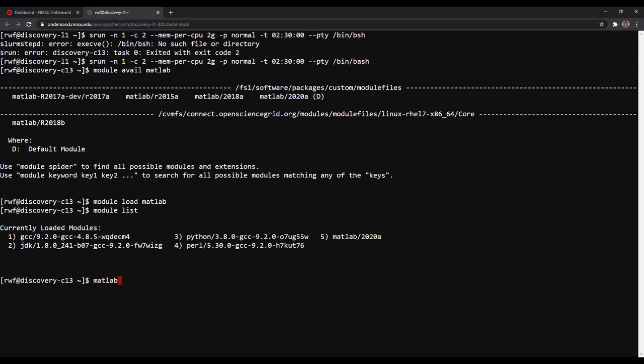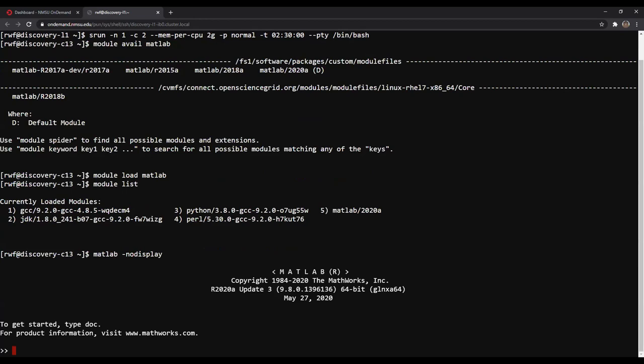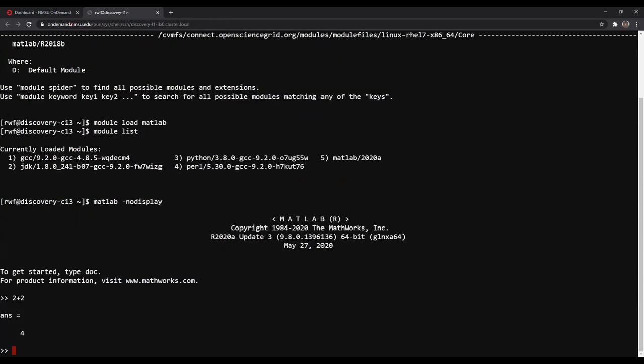Now we're going to load MATLAB. We can just type 'matlab'. To save resources on Discovery, I'm going to load it with no display. MATLAB on Discovery defaults to loading a graphical interface, but that's not necessary to run MATLAB code. So I'll type 'matlab -nodisplay' to allocate those resources to processing data instead. This might take a second — don't be concerned, it usually takes a moment for MATLAB to open. MATLAB is now open and looks like a typical MATLAB terminal. I can use it like a calculator — for example, typing 2+2 gives me 4.